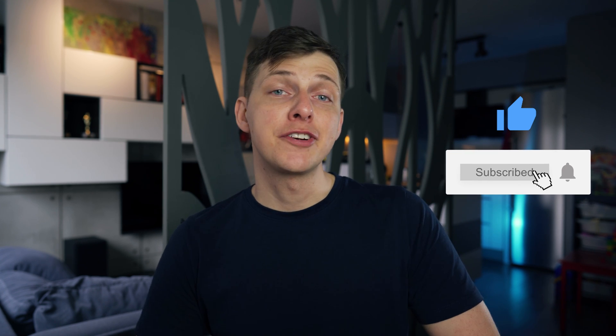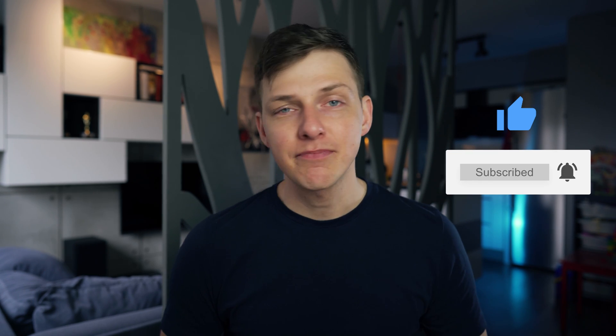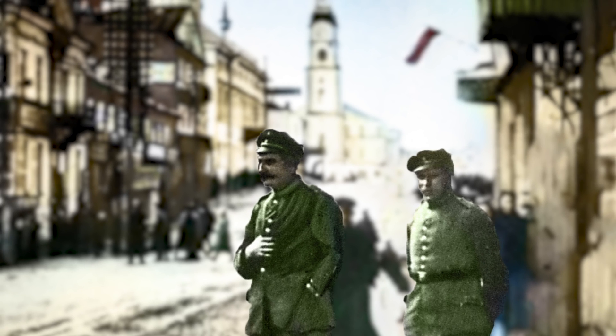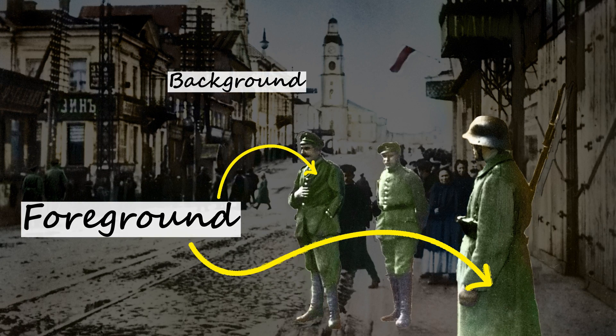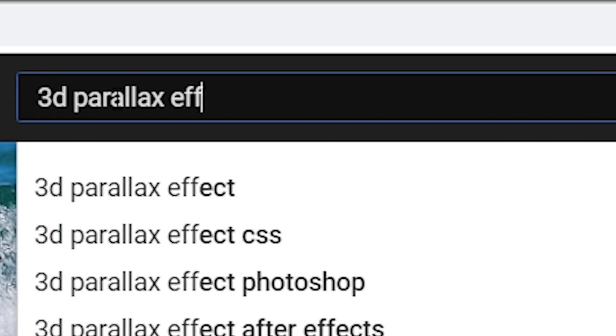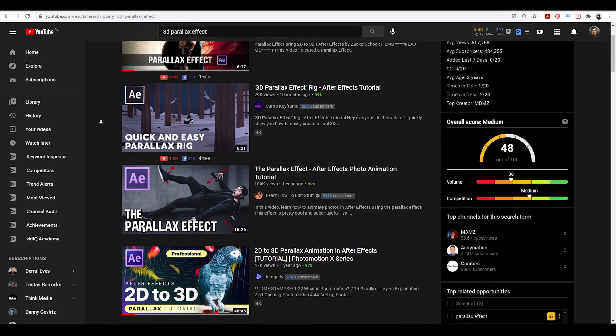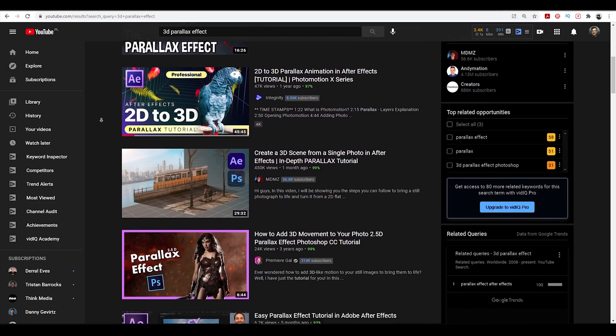Hi guys, my name is Pavel and on this channel I share my tips for video content creators as well as my cinematic stories. I'm sure you've heard about the parallax effect, which is a technique where the static image looks like a video thanks to the micro movements of the background and foreground elements. There are many tutorials on this topic mainly using Adobe After Effects and third-party plugins, but there are ways to do it without spending extra money and you'll get even better results.